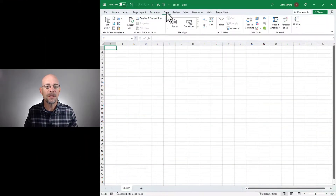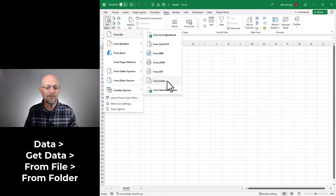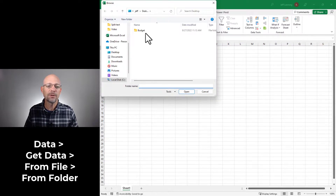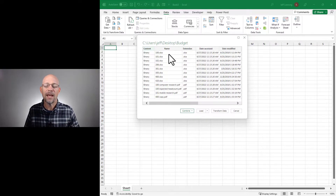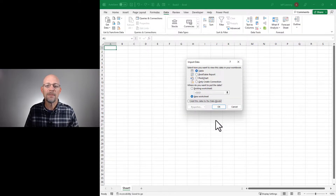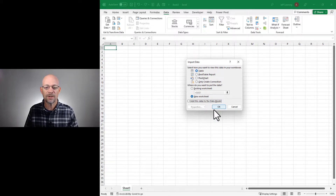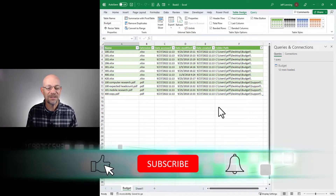The first step is to head to the Data tab and go to Get Data, From File, From Folder. Then we navigate to the folder — in our case, it's Budget — and we simply click Open. In the resulting Preview window, we're going to see a list of files in that folder and in any subfolders. All we need to do now is click Load To. In the resulting Import Data dialog, we simply say Table, and we can choose a new or existing worksheet, and bam — there's the file list inside of Excel.